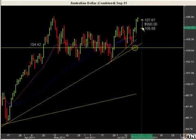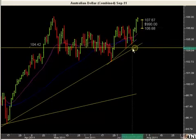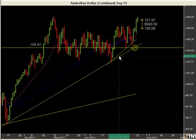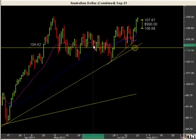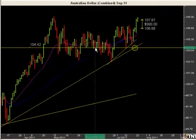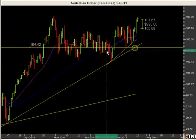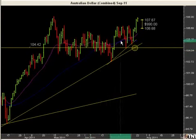Trend lines can be very helpful for helping you determine where and when you want to get into a market. They're very helpful tools for timing trades. I don't try to get into a trade if we are too far removed from a trend line, because it's less predictable — and you will see that happen time and again.